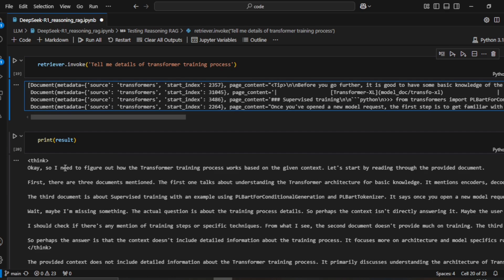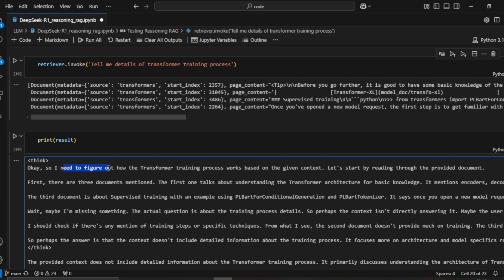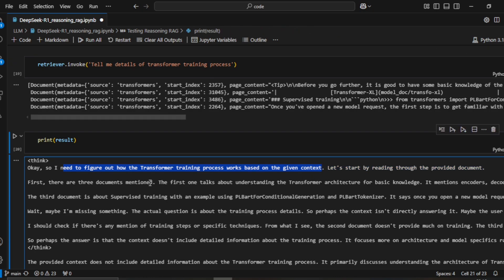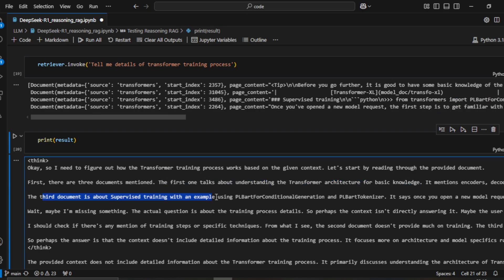In the reasoning RAG, the system first goes through a thinking process to figure out what the question is asking given the context. It reasons through each document — this is the 'aha moment' discussed in the last video, where self-reflection kicks in — and concludes: 'Wait, maybe I'm missing something. The question is about training process details, but perhaps the context isn't answering that.'